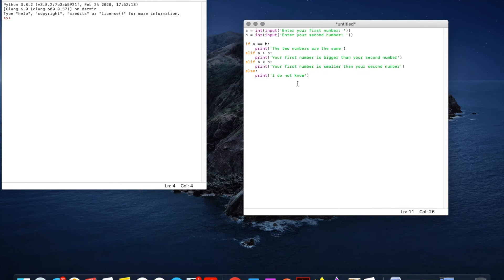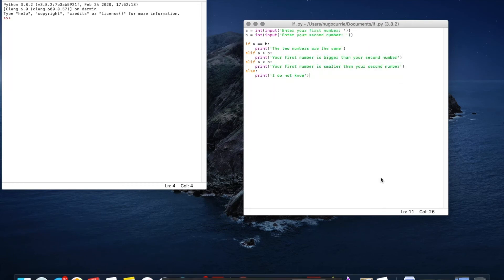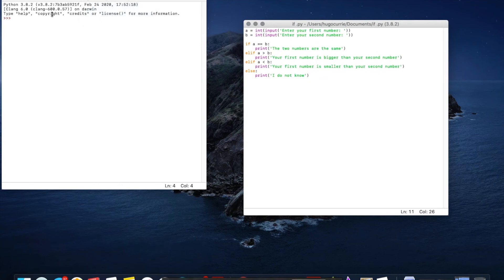Right. So now we can save this. Save this as if. Then this should work. So we've saved it. Now if we run it we go up the top run module and it will come up here.